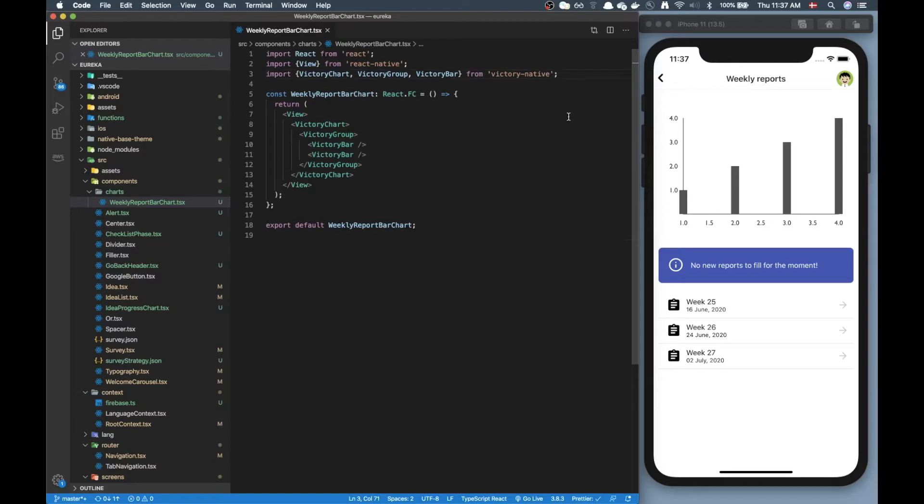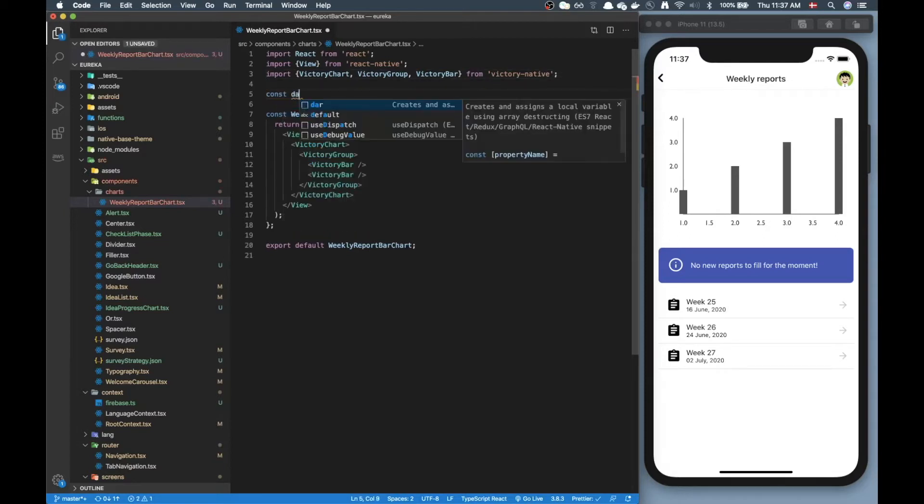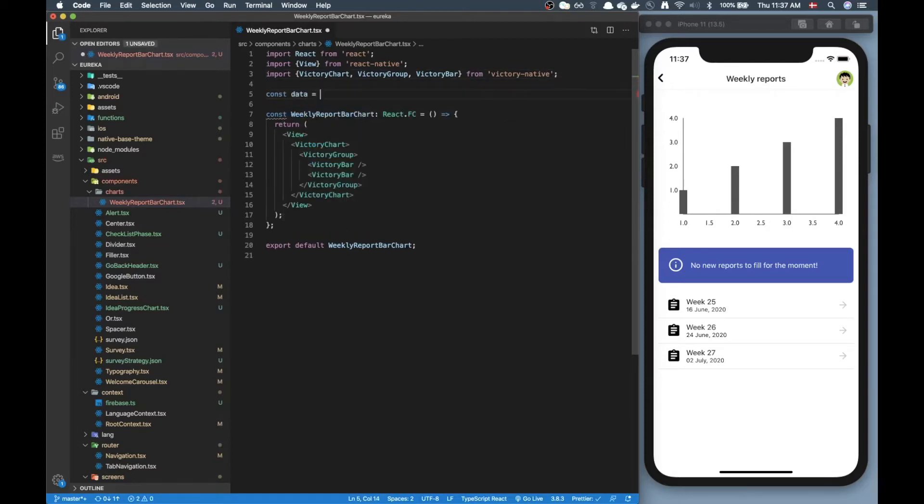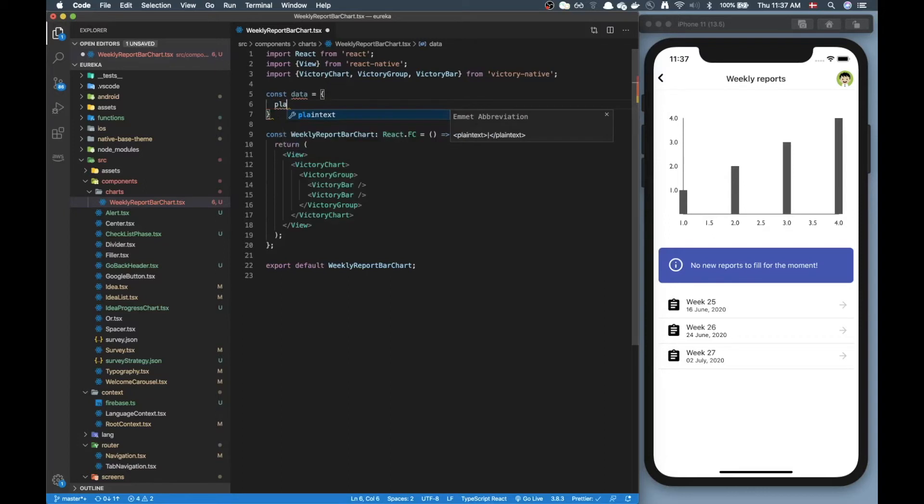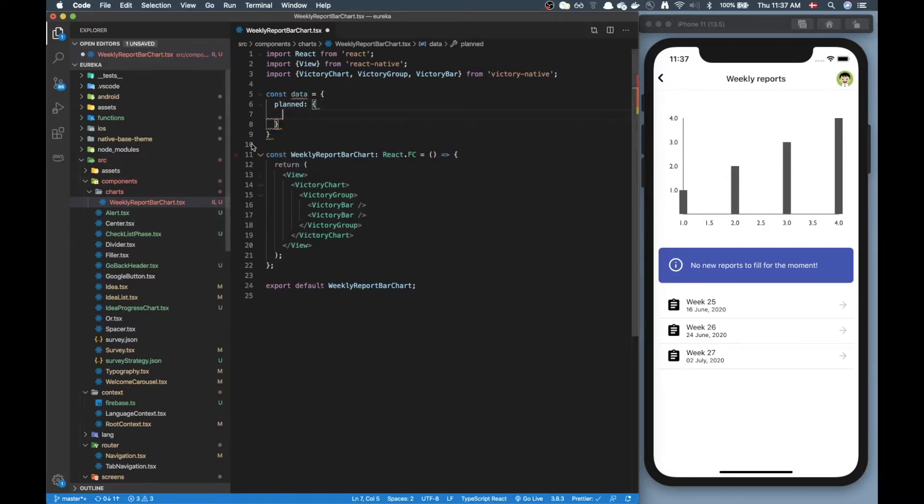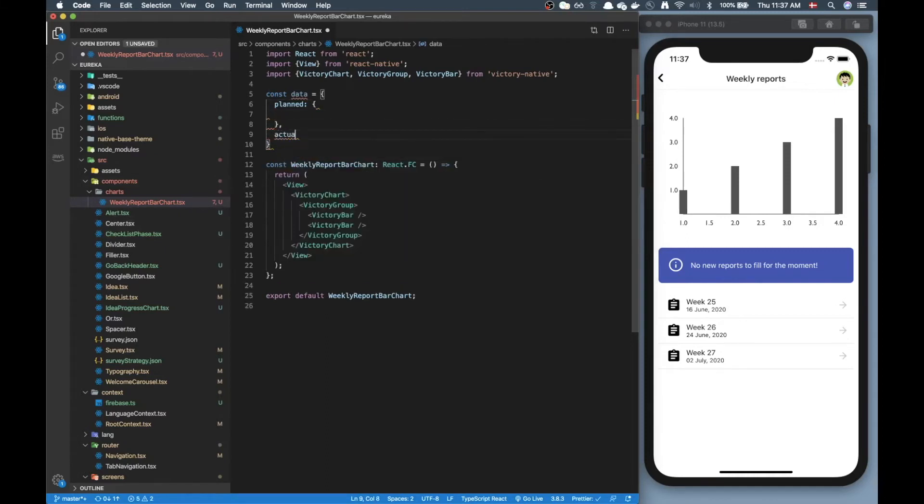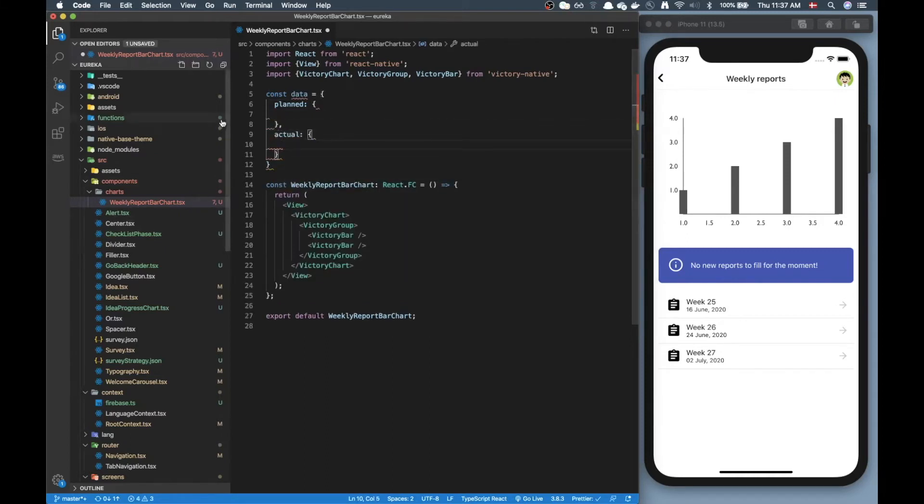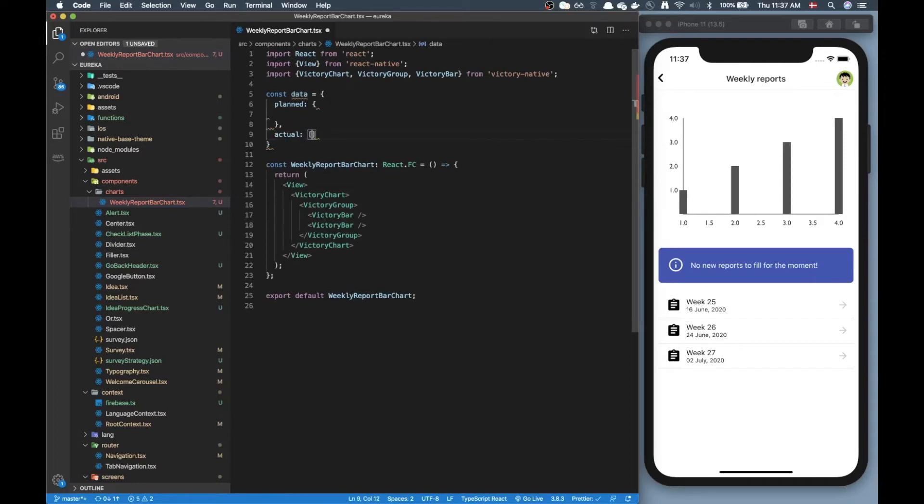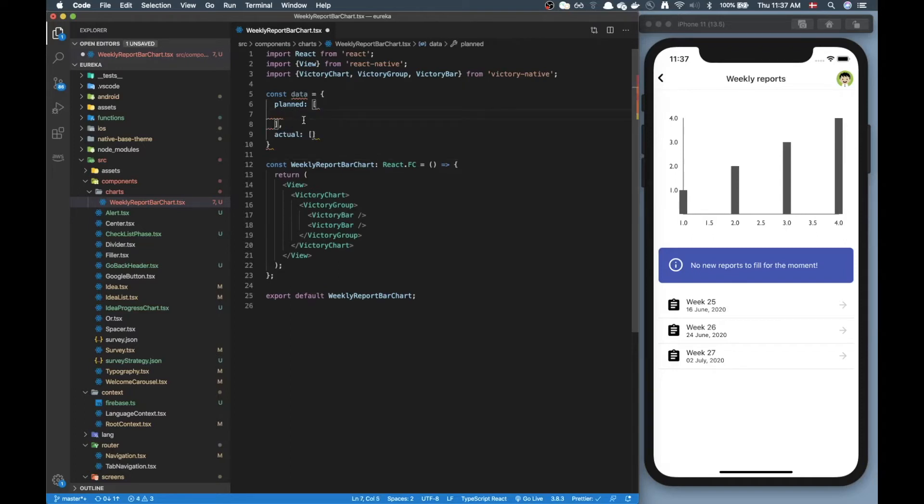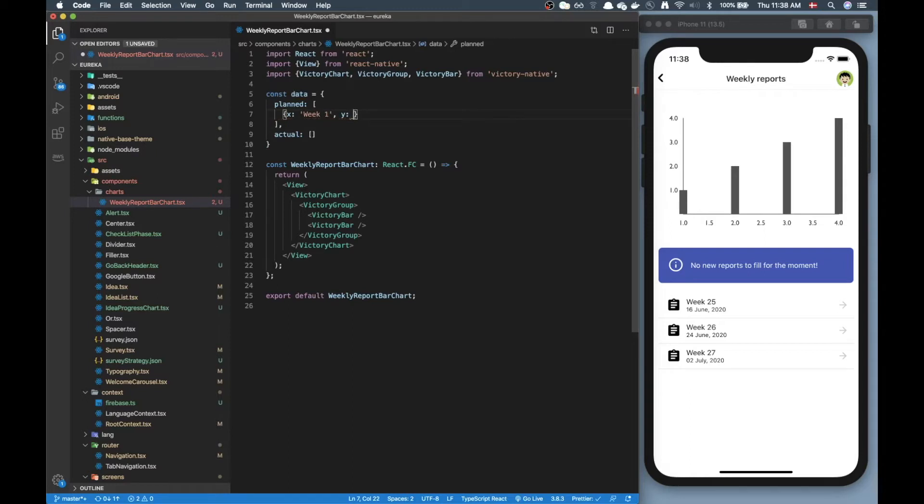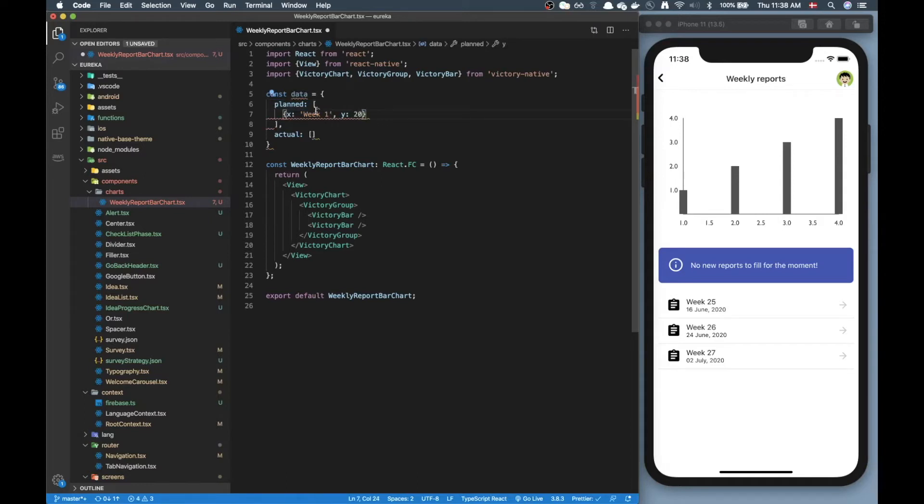So let's first define the data. I'm just going to define it outside here and basically I have two victory bars, one for the planned ones and one for the actual hours. So I'm gonna make an object here and in this object I'm gonna have two keys, one called planned and one called actual. And sorry this is not gonna be an object it's gonna be two arrays. So for the planned one for the first week, let's say x axis gonna be week one and the y value it's gonna be let's just say 20.